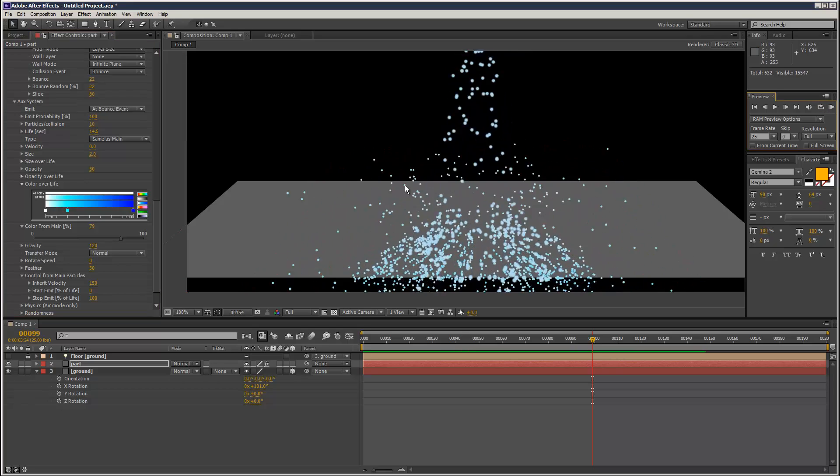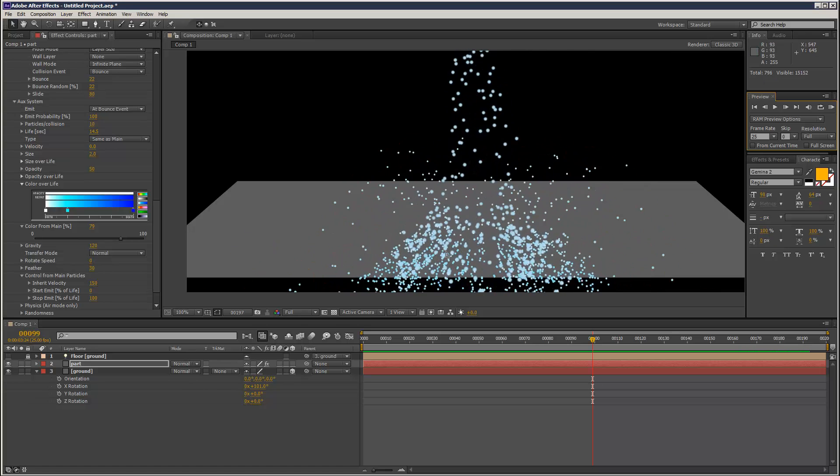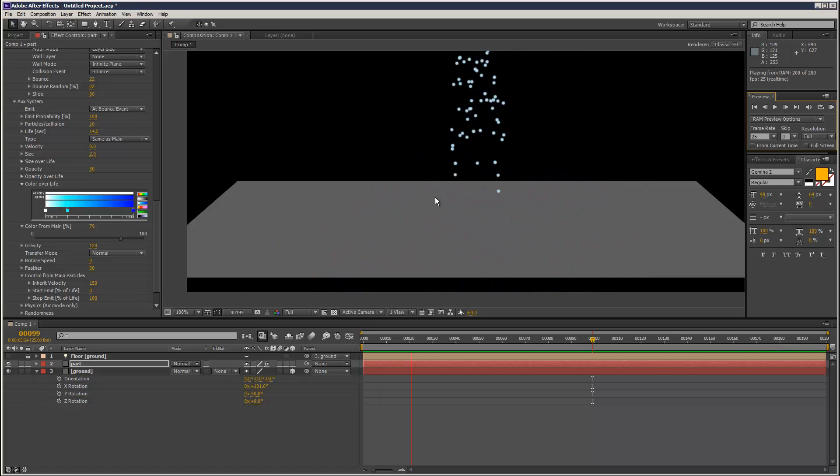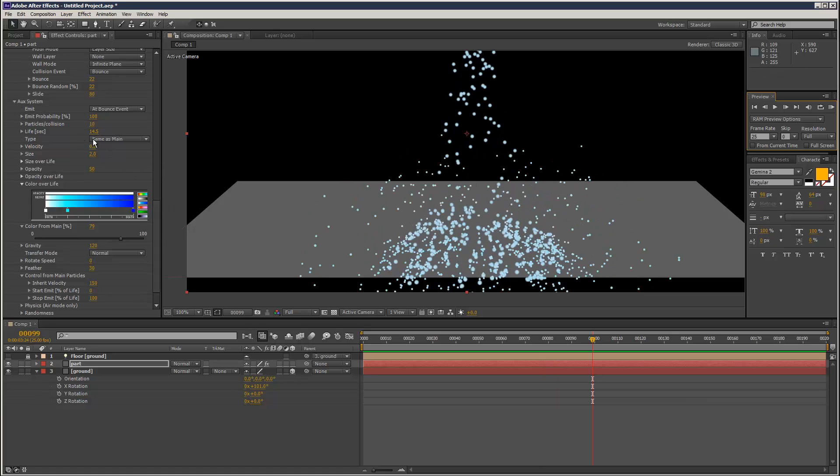So now we've got particles kind of getting created. I guess this is good for kind of splash effects. We can increase the number of particles created by increasing the amount here.